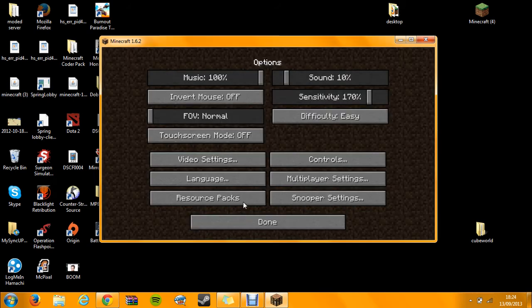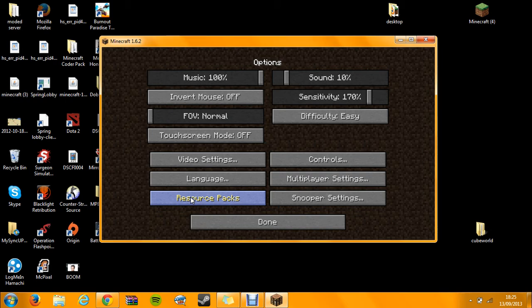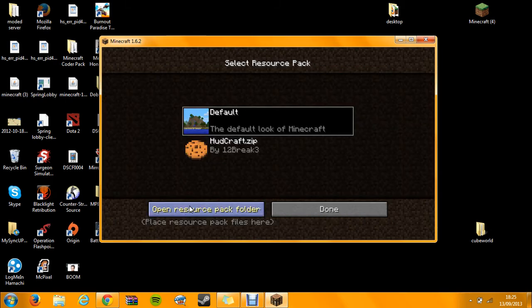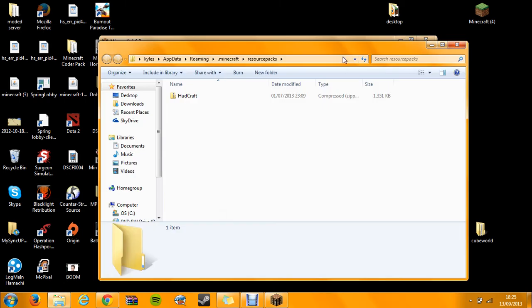Click on options, and then resource packs. If you're on 1.5 or before, then this will be texture packs. Click on that, then there's this open resource pack folder, open this up.